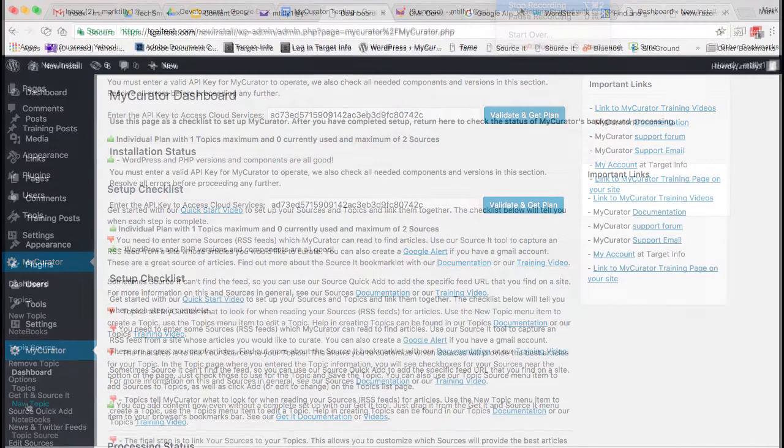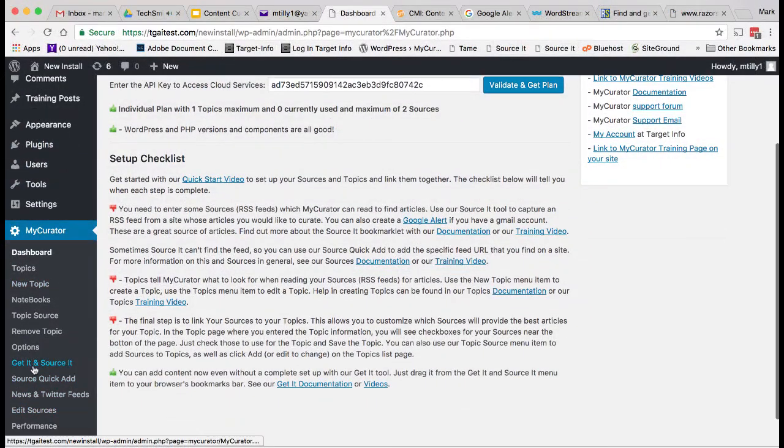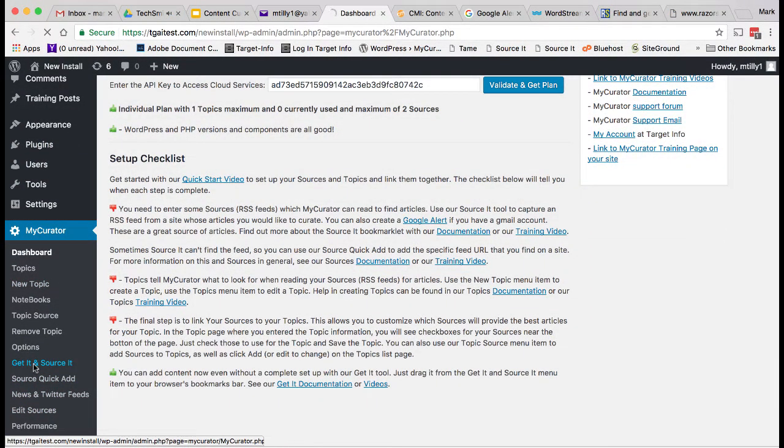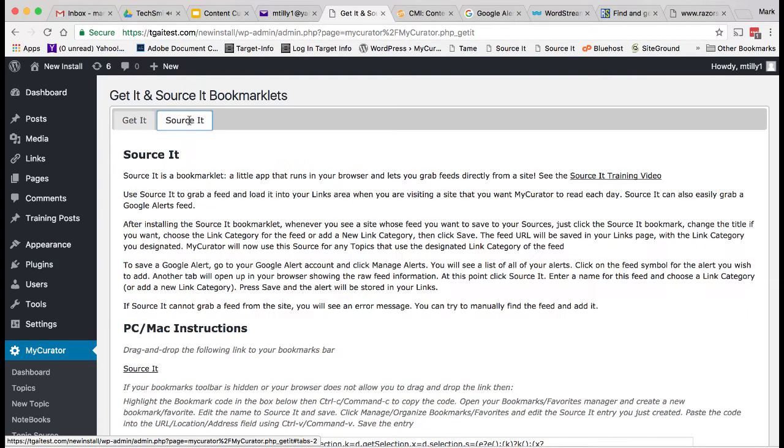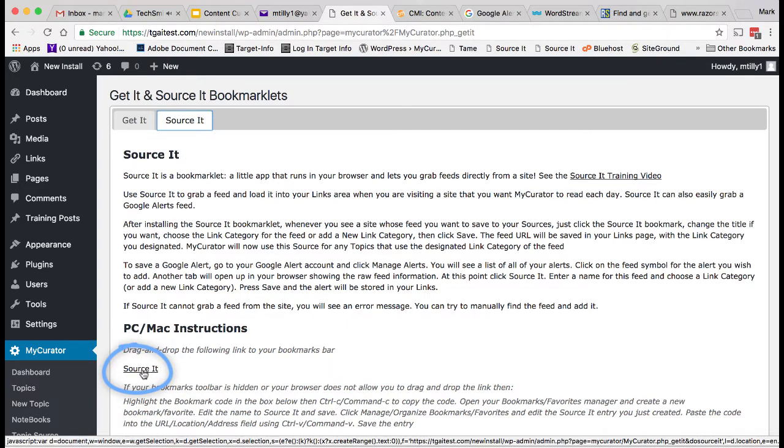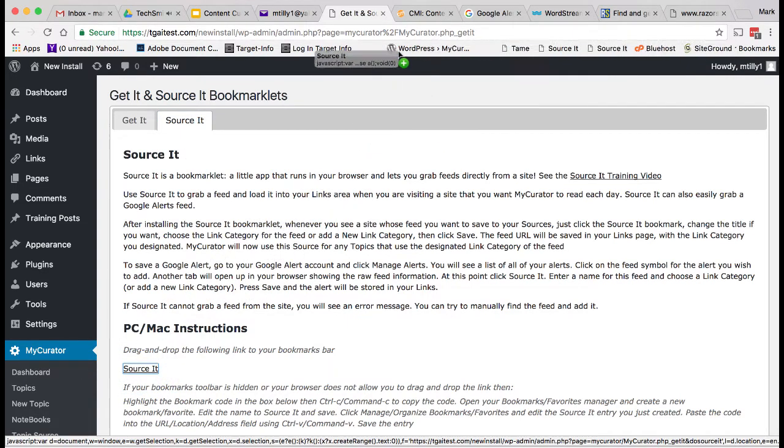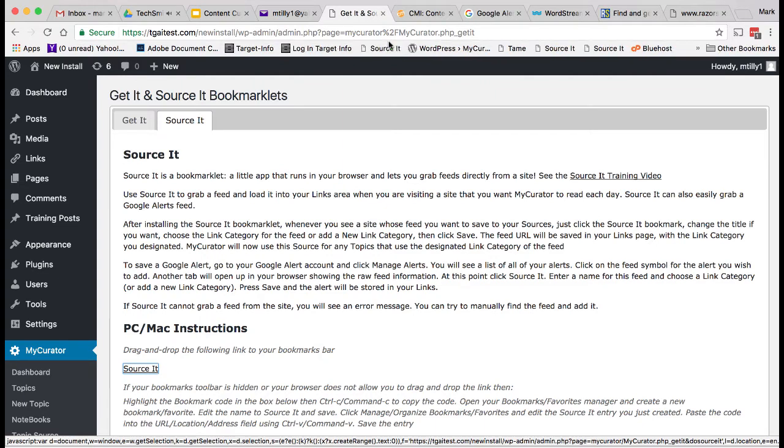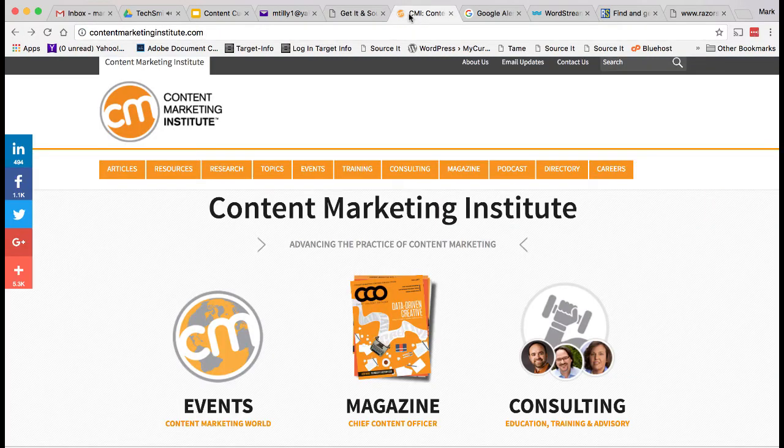Onward to sources. To start adding sources, let's grab our Source It tool. Sources tell My Curator what to read. Just as you would read blogs, alerts, and news feeds, so does My Curator. The sources are stored in the WordPress links pages. Click on the Source It link, don't let up, and drag it to the Bookmarks toolbar. You can unclick to drop it. There are also instructions for using it on your tablet or phone.